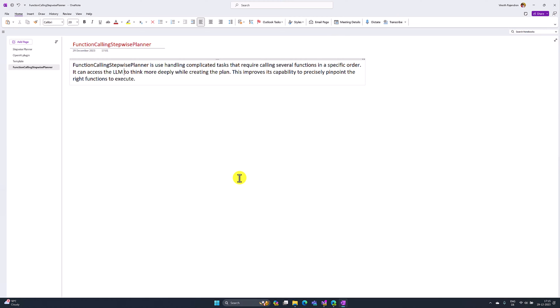It will pinpoint the right function to execute. The planner will decide which function should call, which function should call next, or whether we need to call this function or not. The planner will take care of all the steps for us.